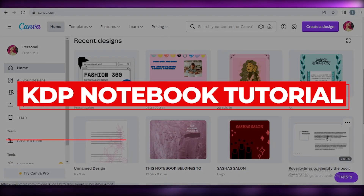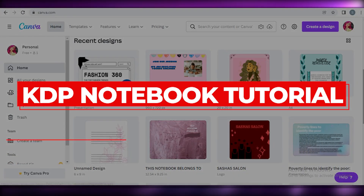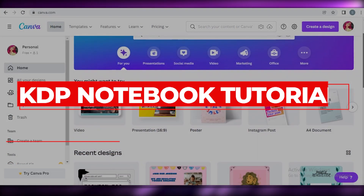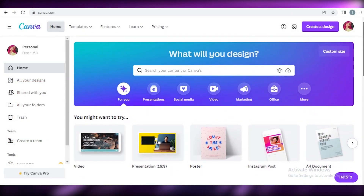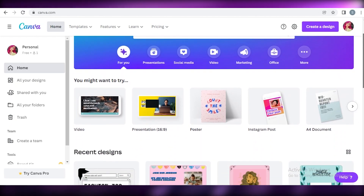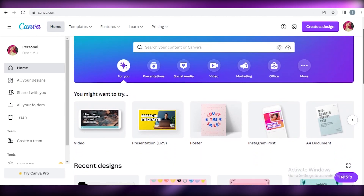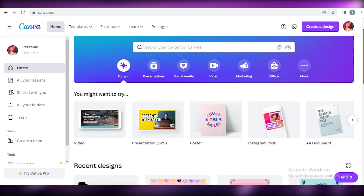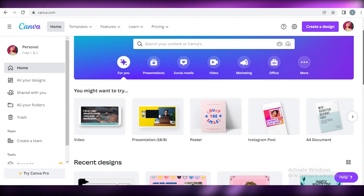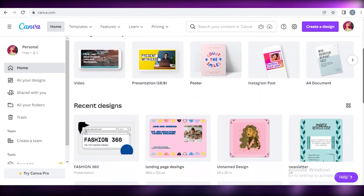Hey guys, welcome back to the YouTube channel. In this video I'm going to be showing you how you can create a notebook for Amazon KDP using Canva for free.